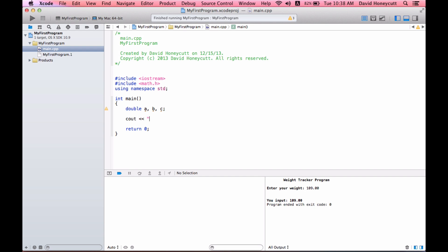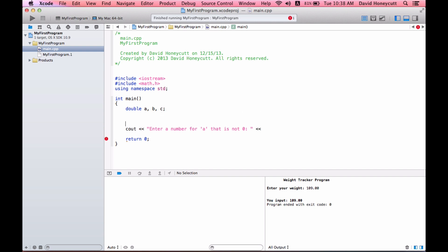cout, enter a number that is not zero, because in the quadratic equation, a is in the denominator and it's being multiplied by 2. So if it's zero, we're going to get an undefined equation, and it's not going to work. So first of all, let's do a nice title, quadratic equation program.